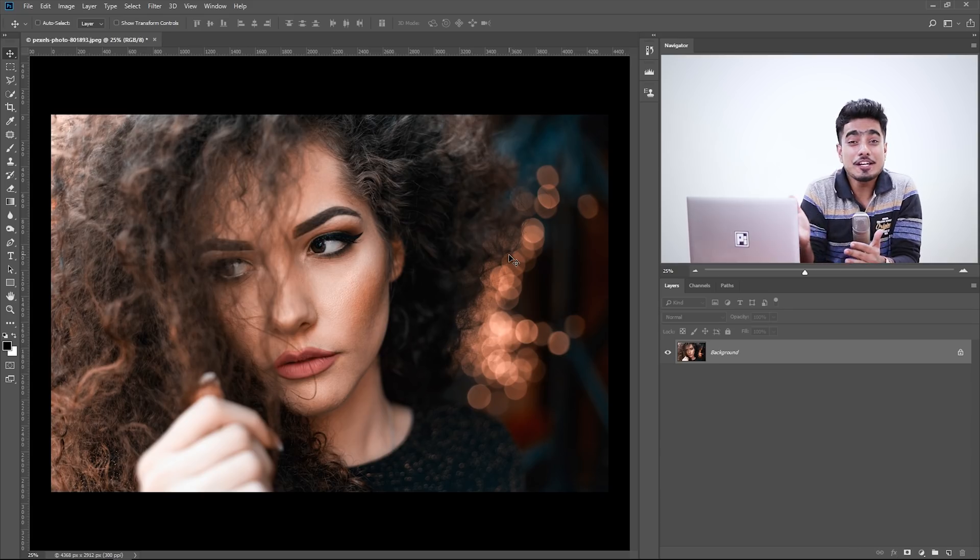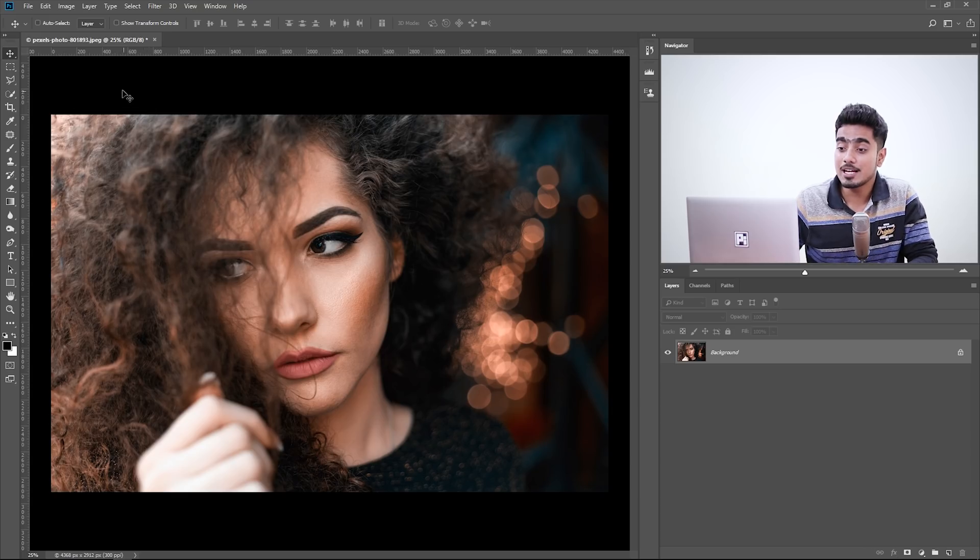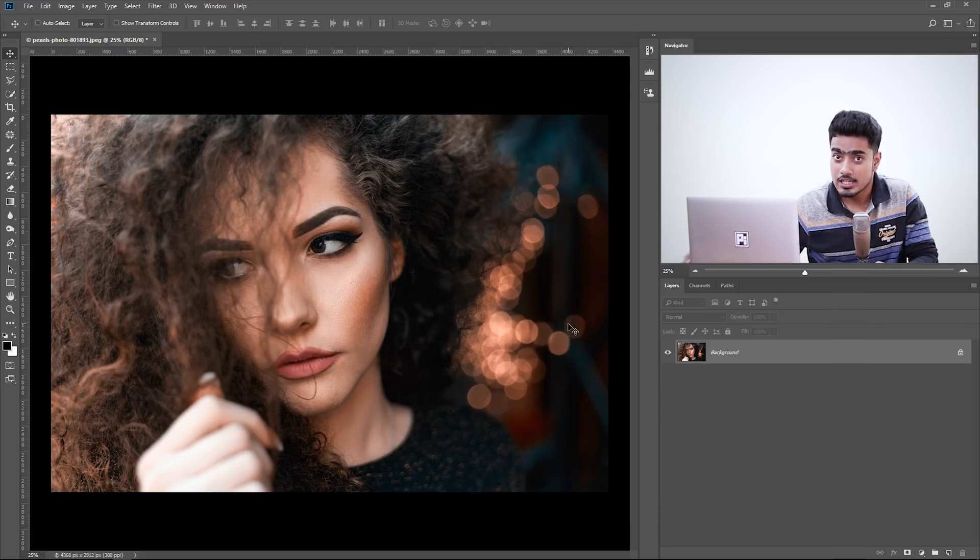So here we are in Photoshop and if you want to download this photo, check the links in the description. Before we begin, I gotta say that this technique works best with images with two or more portions of light. Have a look at this image - there is light coming in from the left and also from the right. However, I would highly request you to try it with any image that you like. The more you play with Photoshop, the more accidental amazing moments will happen.